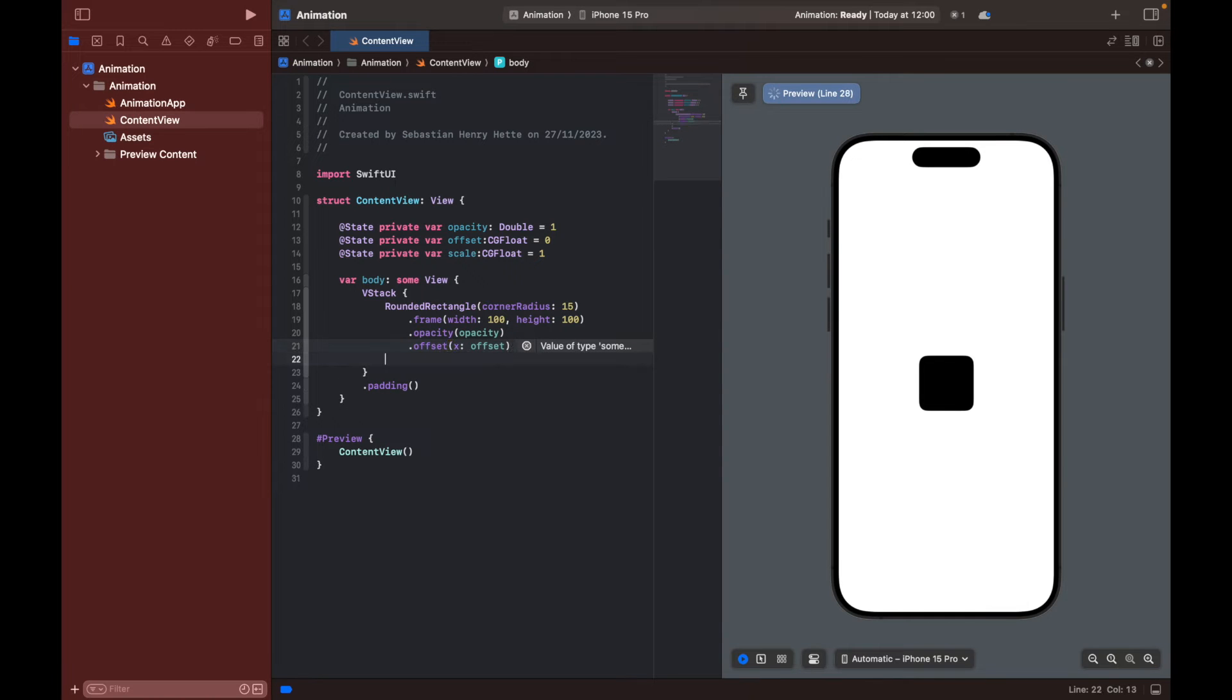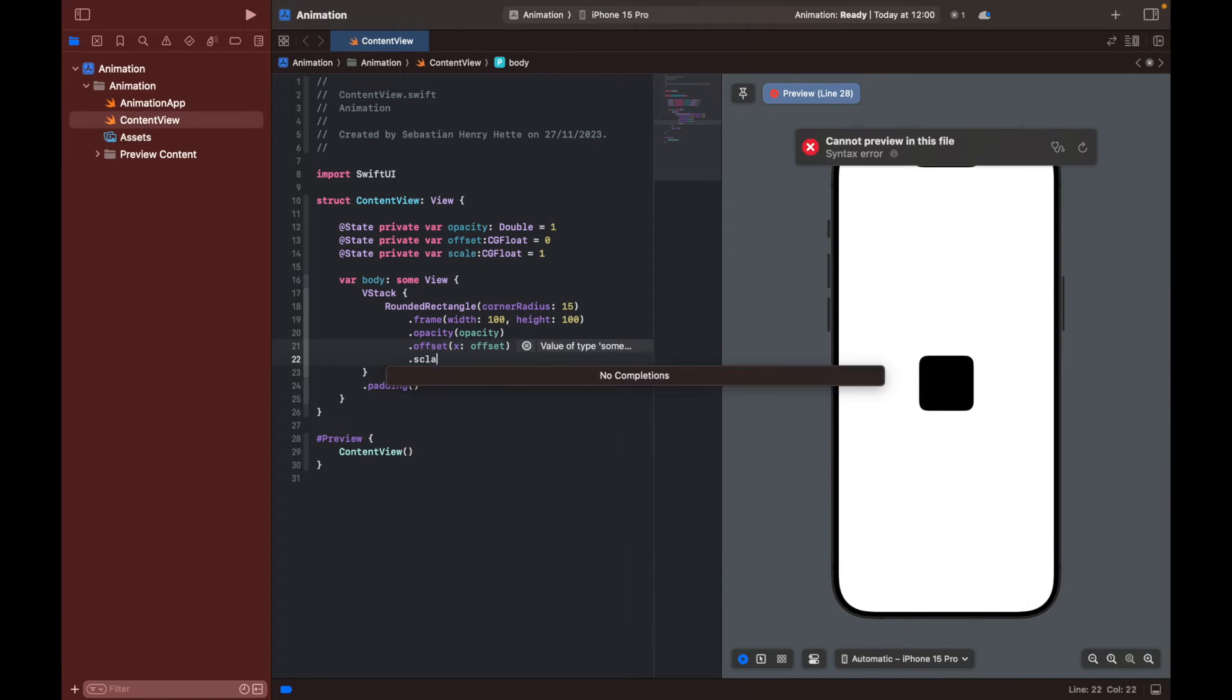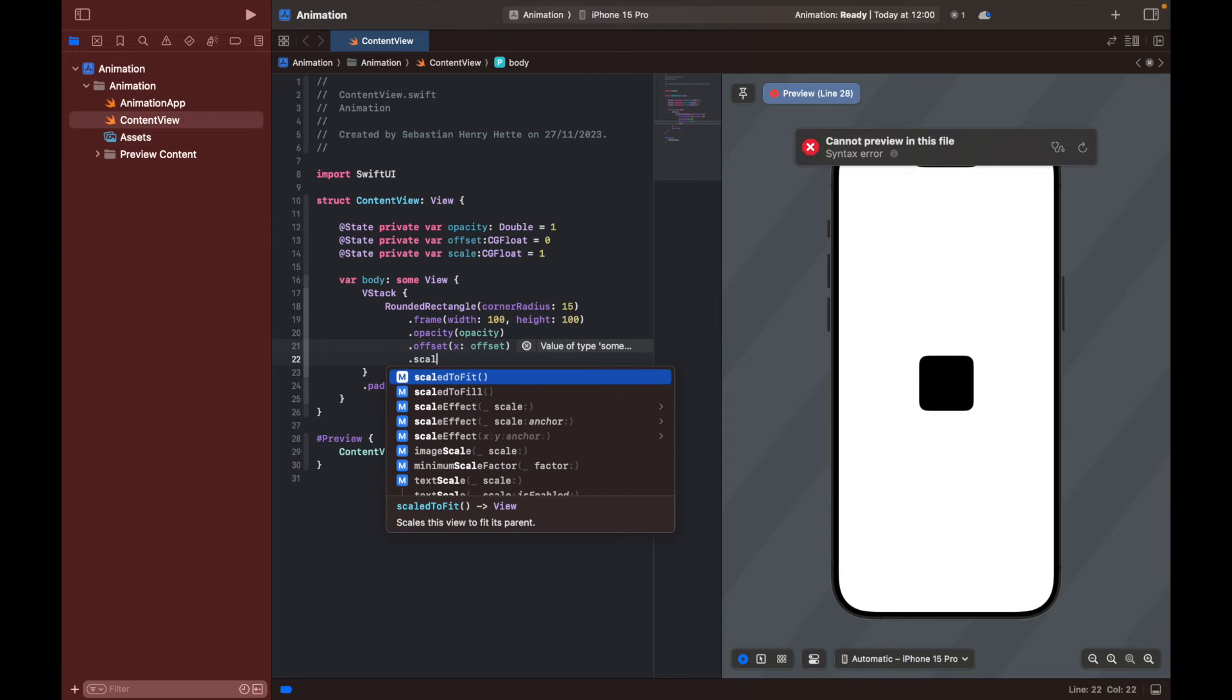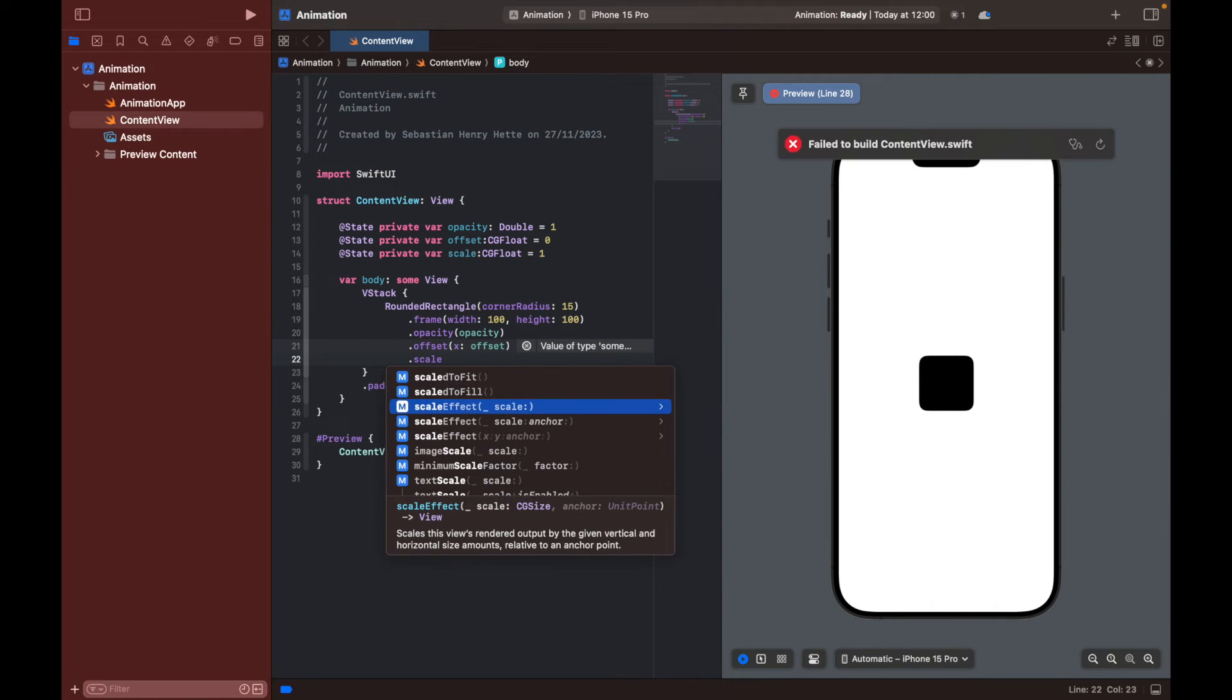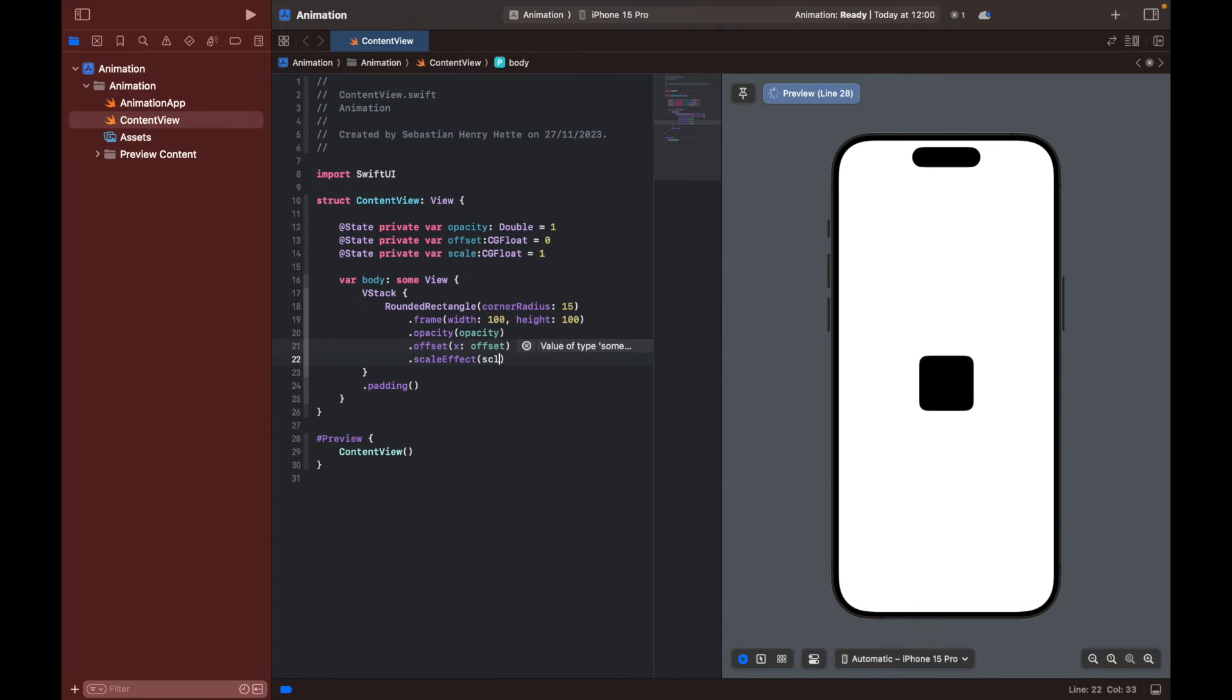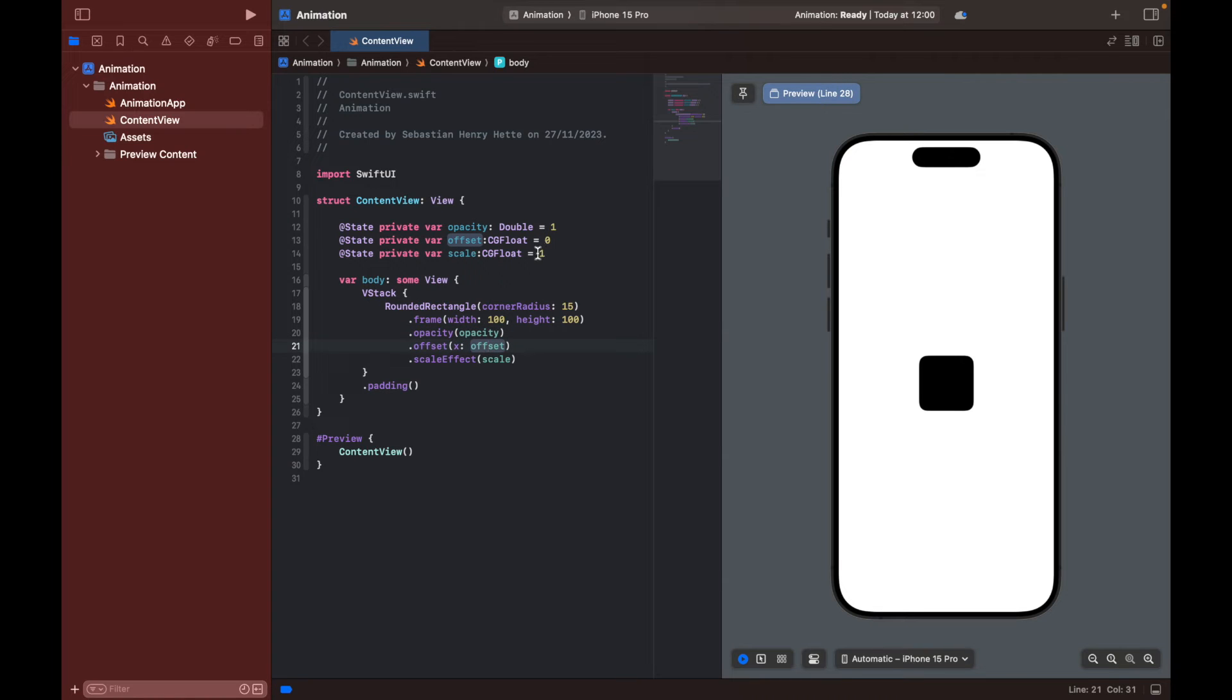And then we can also set our scale, which is then going to be scale effect is the one we want. We can set it equal to scale. So here we have our object with the modifiers, where we all pass in our three variables. So our opacity is equal to one, our offset is equal to zero right now, and our scale is equal to one.